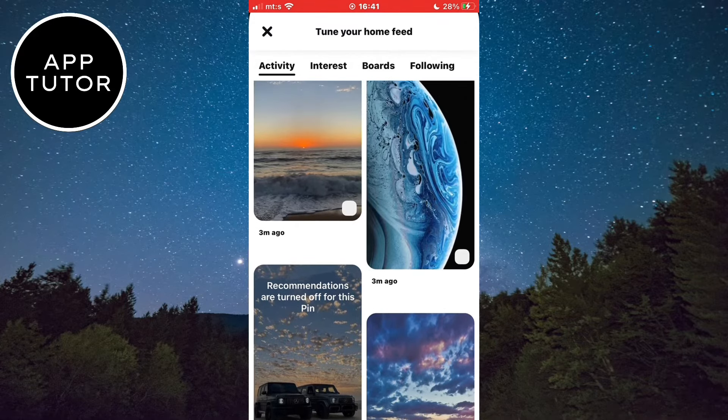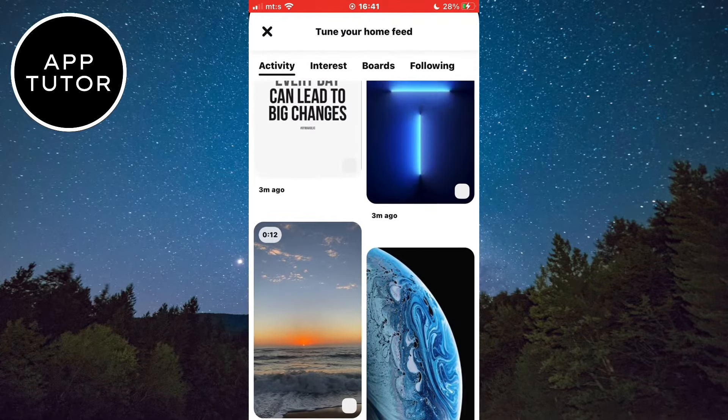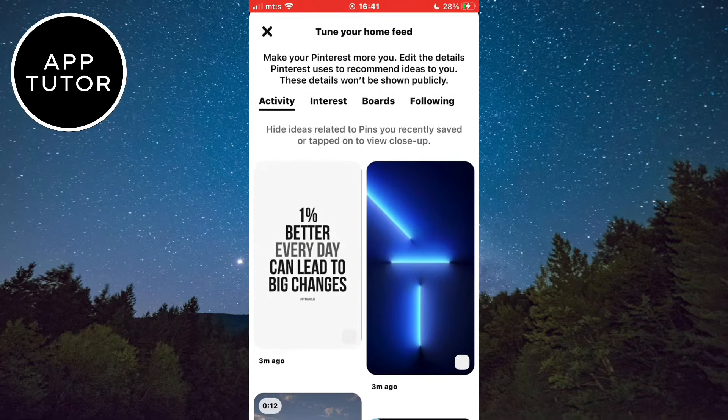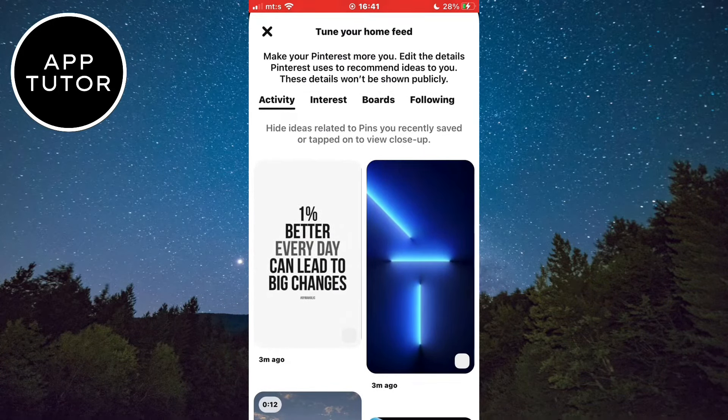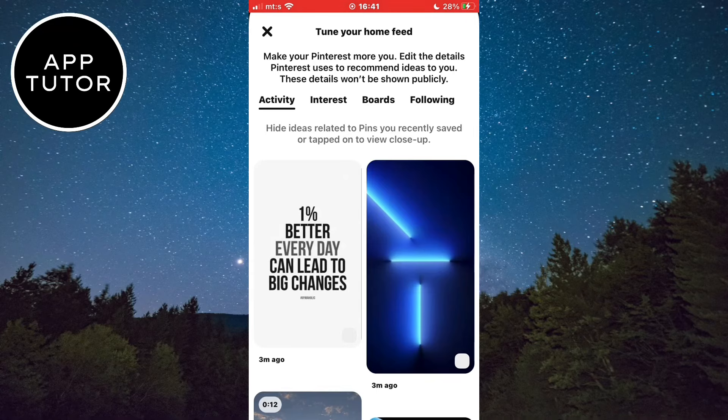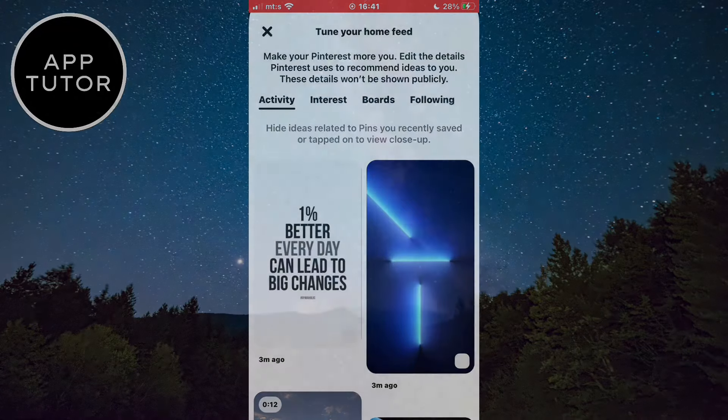We can now see the recently viewed pins inside our Pinterest app. If this video was helpful, please leave a comment below and subscribe to the channel for more tutorials like this. Thanks for watching and see you in the next video.